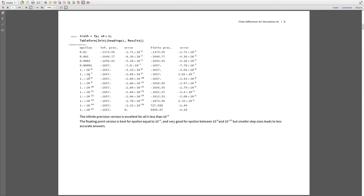This is important for setting convergence criteria in algorithms and for deciding when to stop. For a two-sided formula, to get the best possible derivatives given finite precision arithmetic, you should have epsilon between 10 to the minus 6 and 10 to the minus 10.